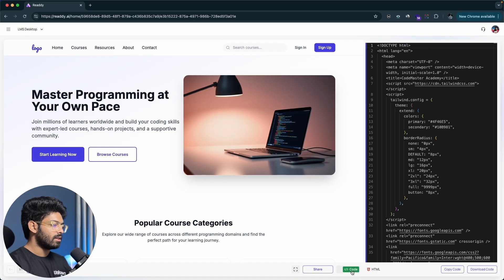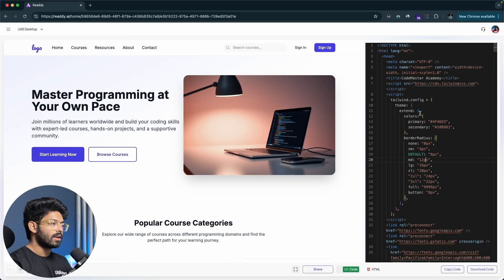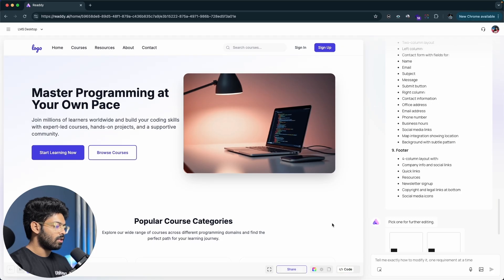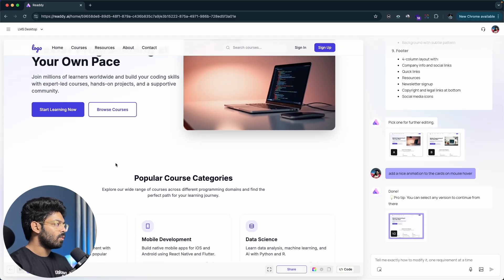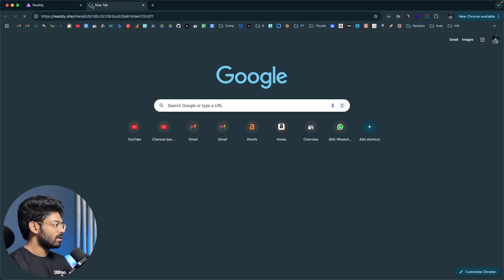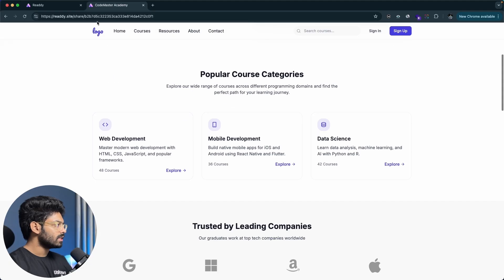To view the code, I'll click the code option and find the HTML code — since we selected HTML as the framework. If you had selected React you could copy the React code or download it. You can also click the share option, copy the link, and share the design with anyone so they can view exactly what you've developed using Ready AI.